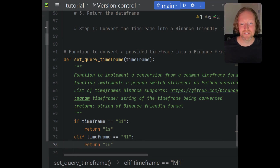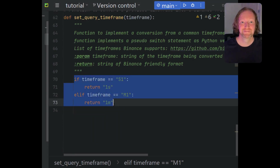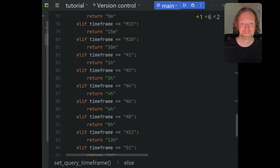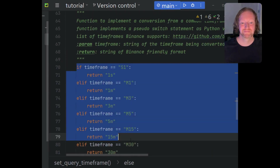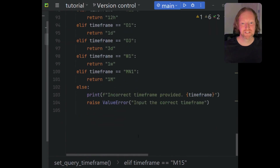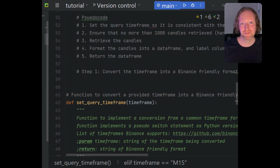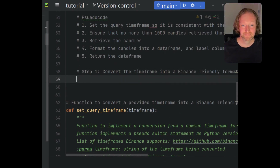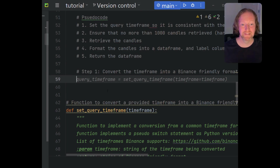Binance supports one second candles, which I thought was pretty cool — I haven't actually used it myself yet. And right down the bottom you can see we raise an error if an unsupported timeframe is passed into this function. So step one is now basically complete — let's fill in the code for that.